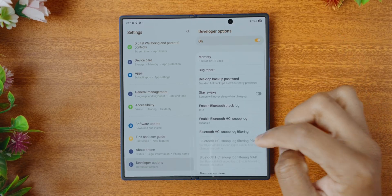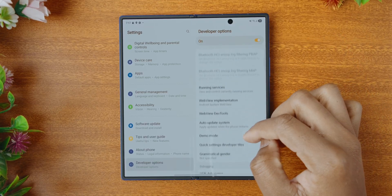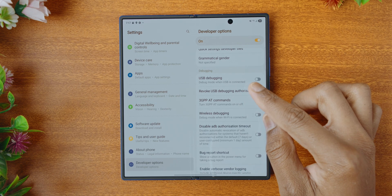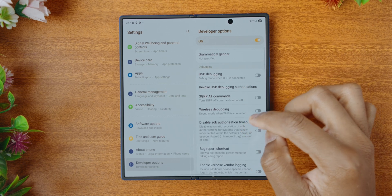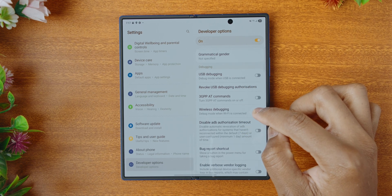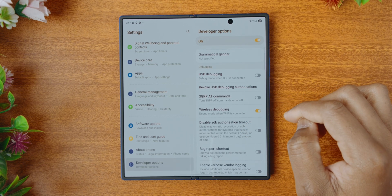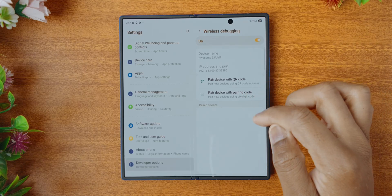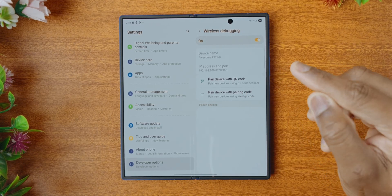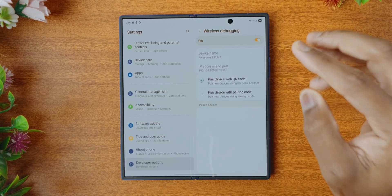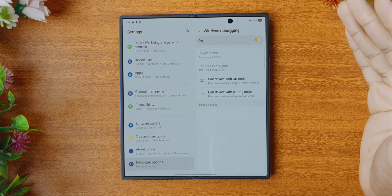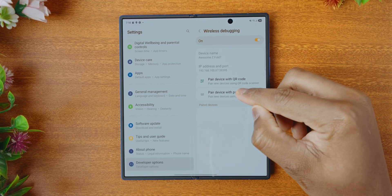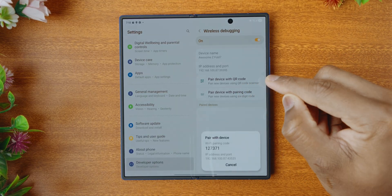Now that developer options has been enabled, we need to scroll down to the debugging section right here and we'll see wireless debugging. We need to enable that, then tap on the wireless debugging section itself. This one can be a bit tricky, so if you don't get it, just rewatch this section.